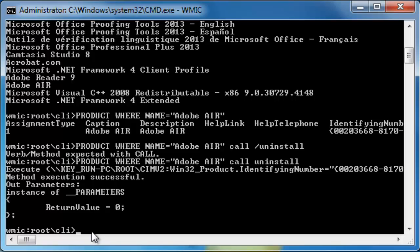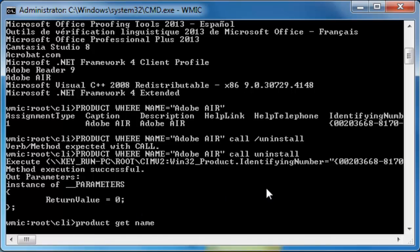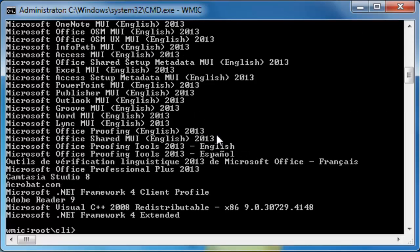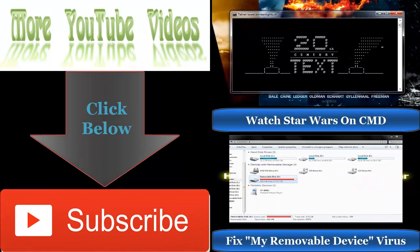You've removed Adobe Air without going into Programs and Features through the GUI. To confirm, run product get name again — it will show the list of all installed programs on your machine and you'll see that there is no Adobe Air in the list, because we just uninstalled it. I hope you liked the video — subscribe to the channel to get future updates, thank you.